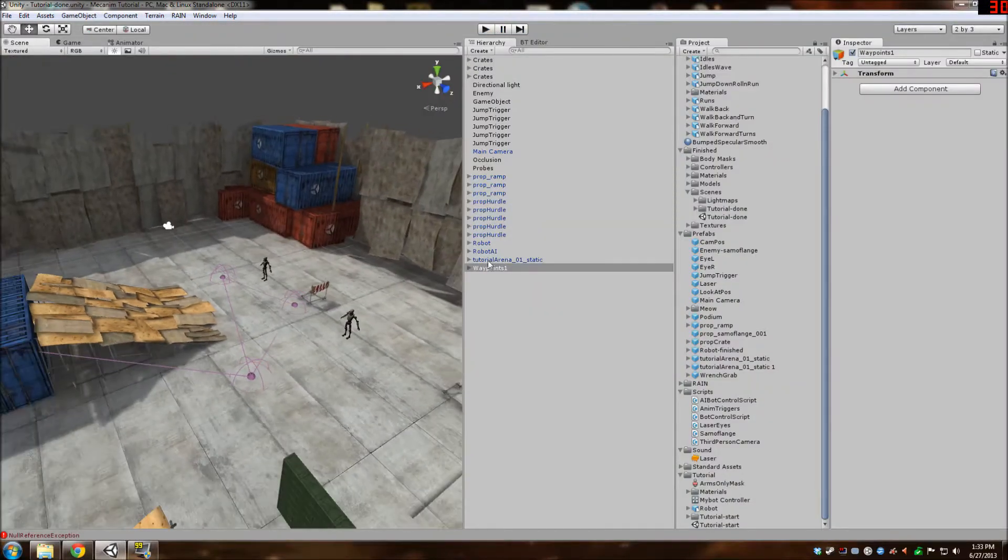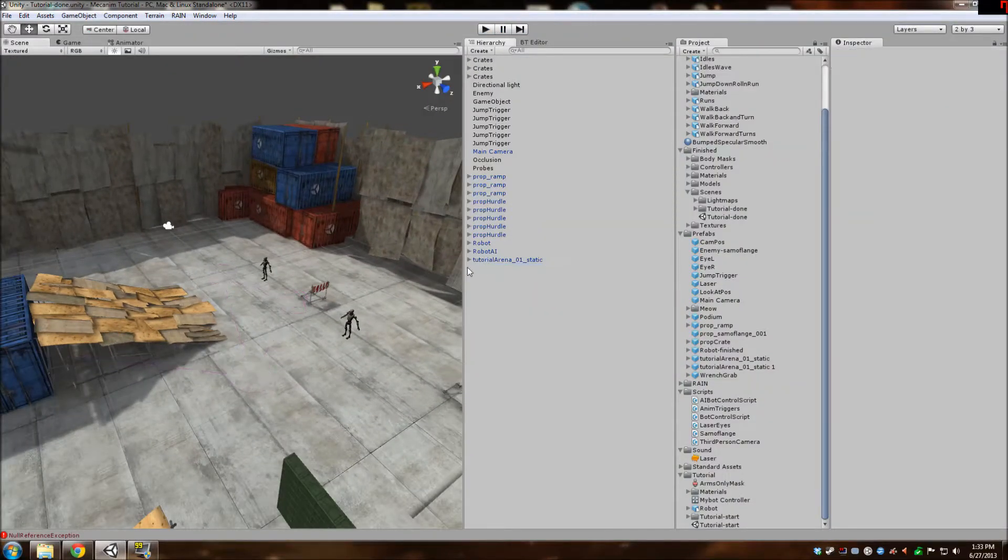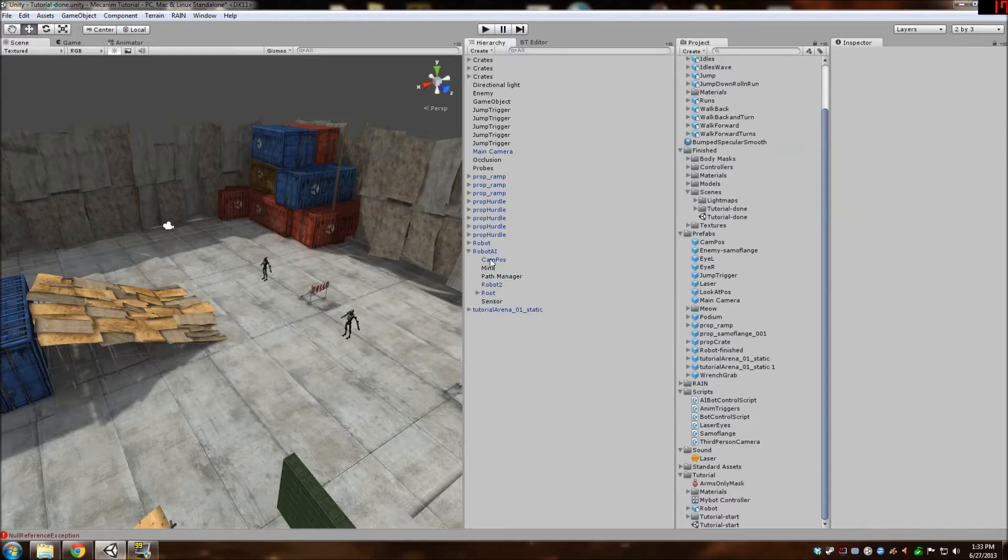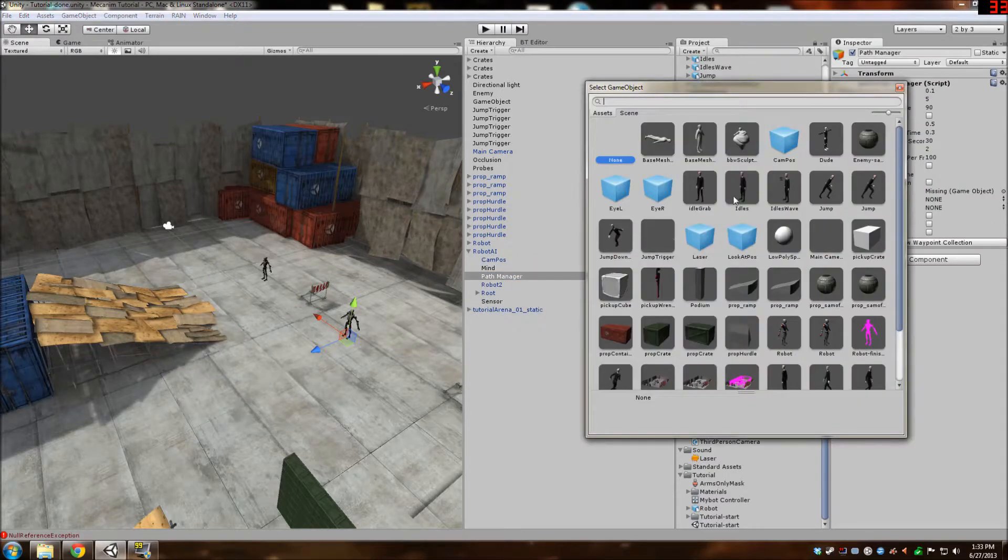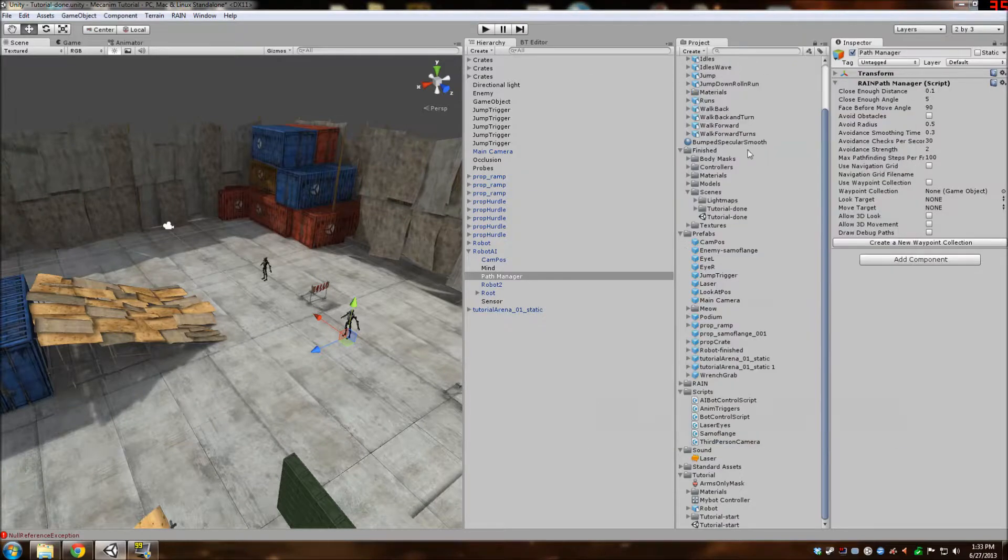We're not going to need these waypoints, so I'm just going to delete them from last tutorial. And we're going to go to path manager and make it so he's not using any waypoints and he's just going to follow directly to the player.